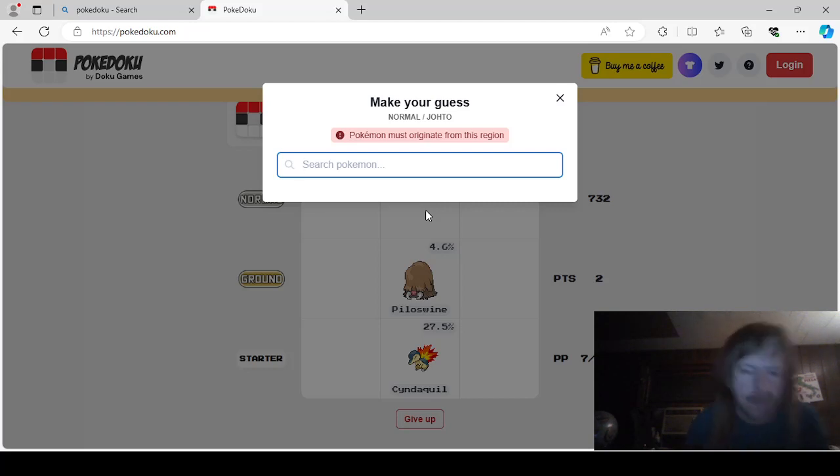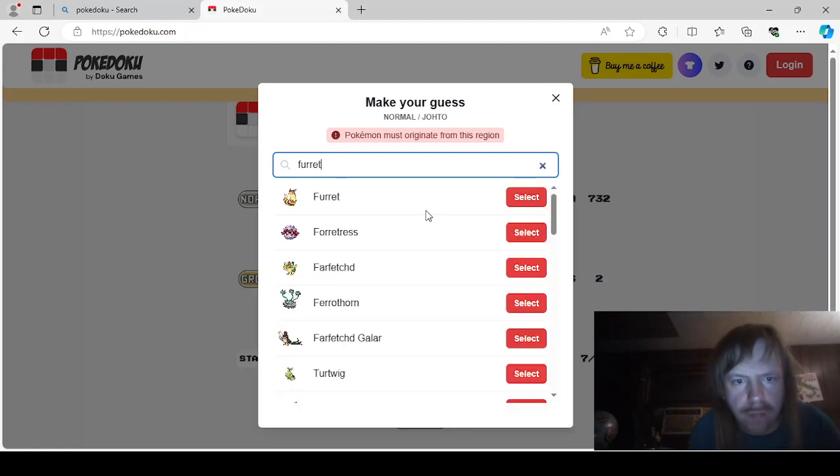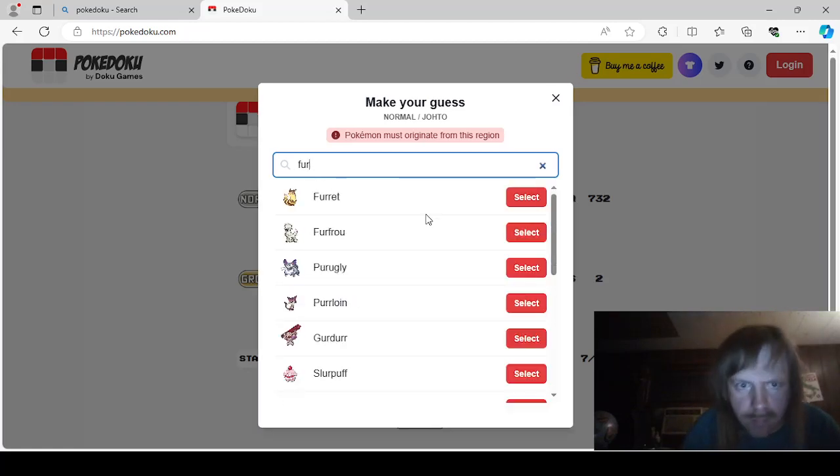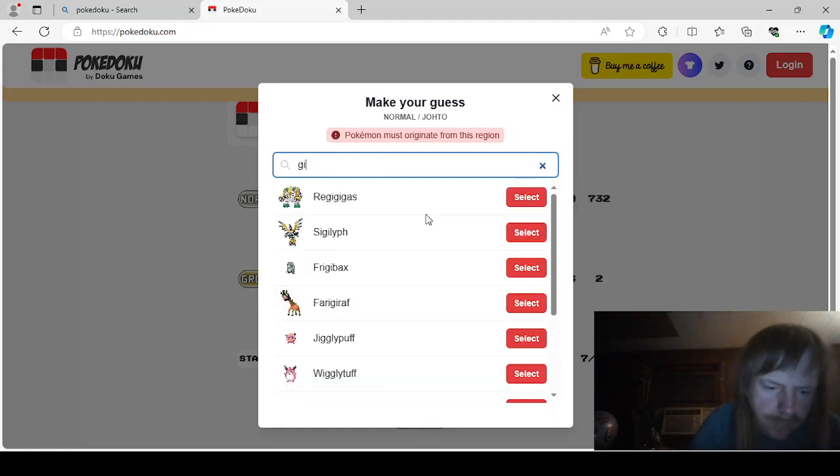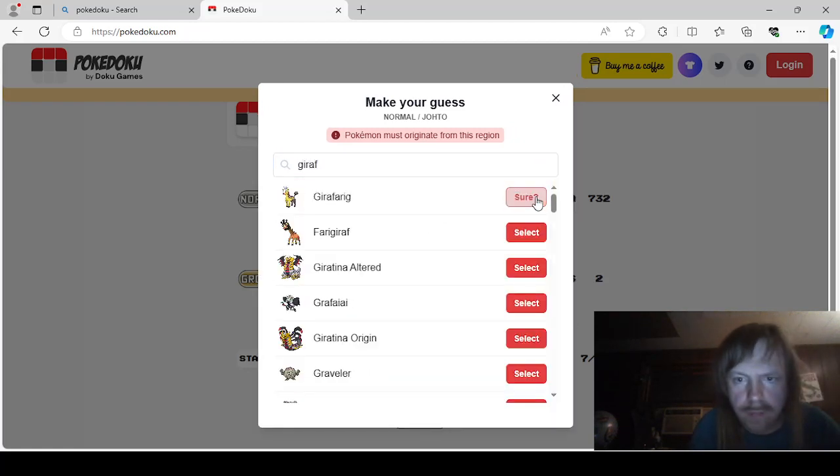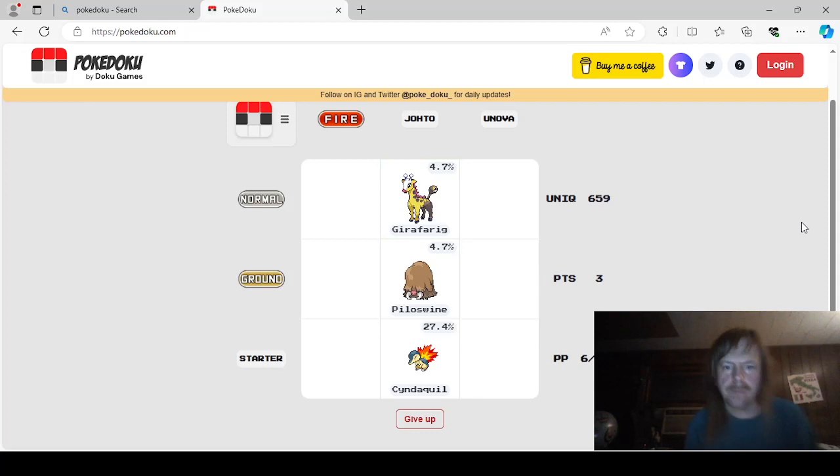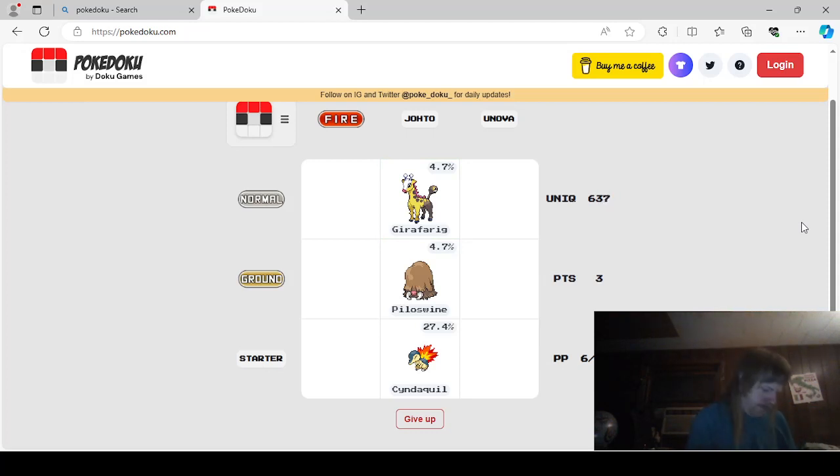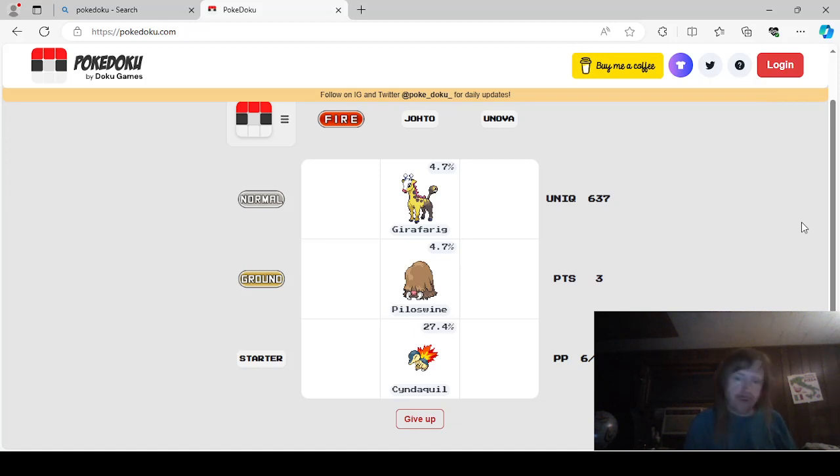Yeah. Pile of Swine is a Ground type. Pile of Swine. And a Normal type... Is that Furret? Is this where we got Furret? Alright, we'll just say Furret. I don't know. Actually, wait. We'll say Girafferig.